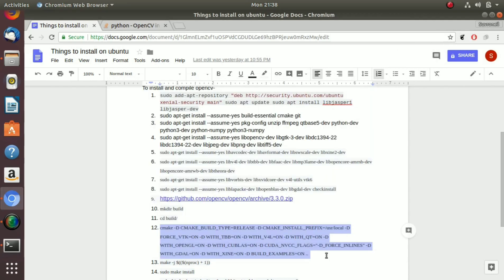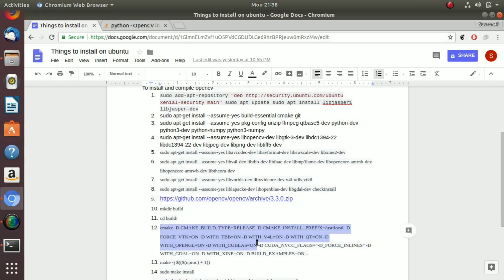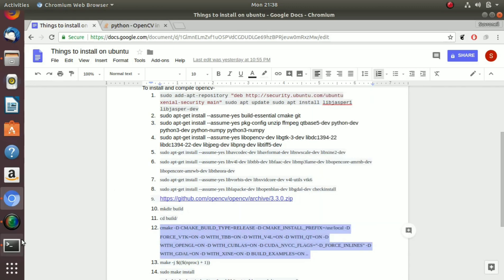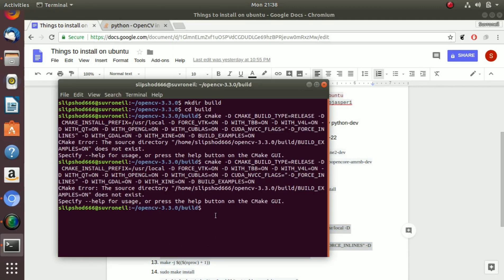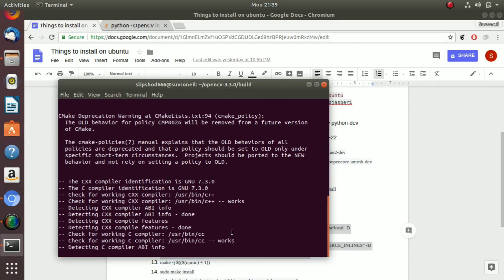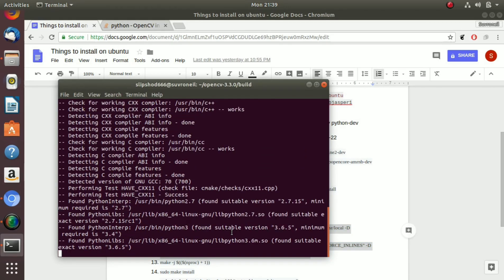Okay wait, sorry. So basically what I did was I didn't completely copy this. So make sure you copy these last two full stops also. Copy it and paste it here. And now the compilation has begun.